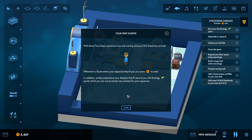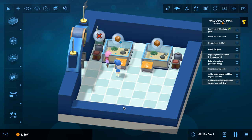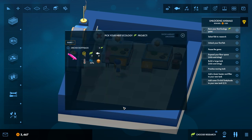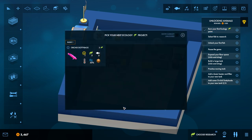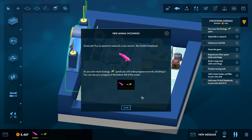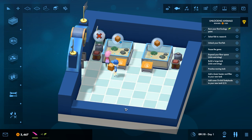Okay, well done. Your basic aquarium is up and running and your first guest has arrived. Whenever a guest enters your aquarium, they'll pay some money to enter. In addition, as they experience your displays, they'll reward you with ecology points, which you can use to unlock new animals for your aquarium. This is really cool, actually.